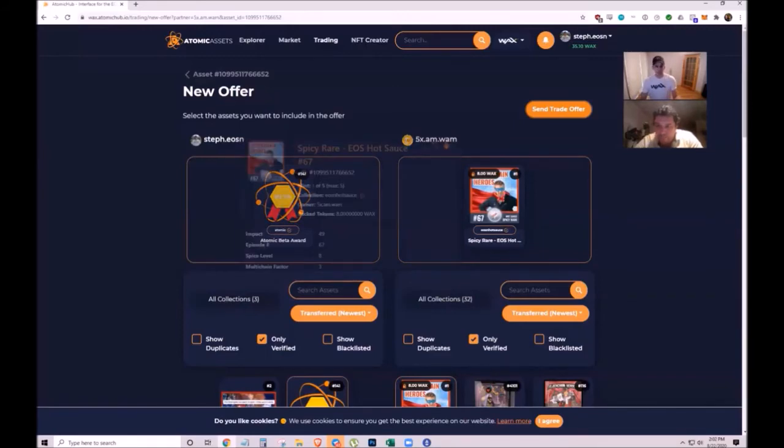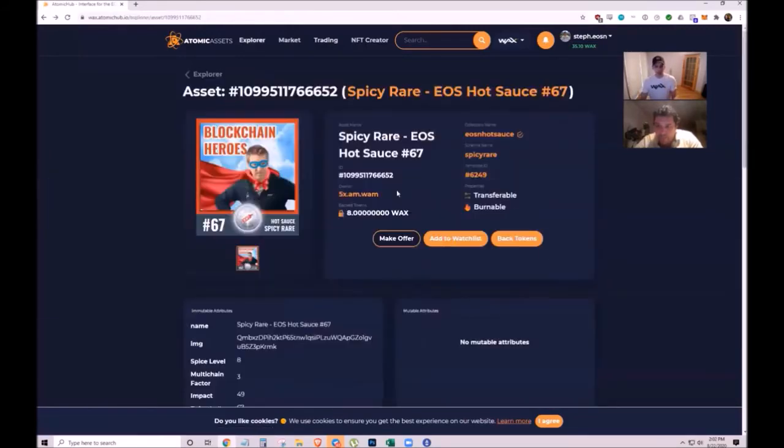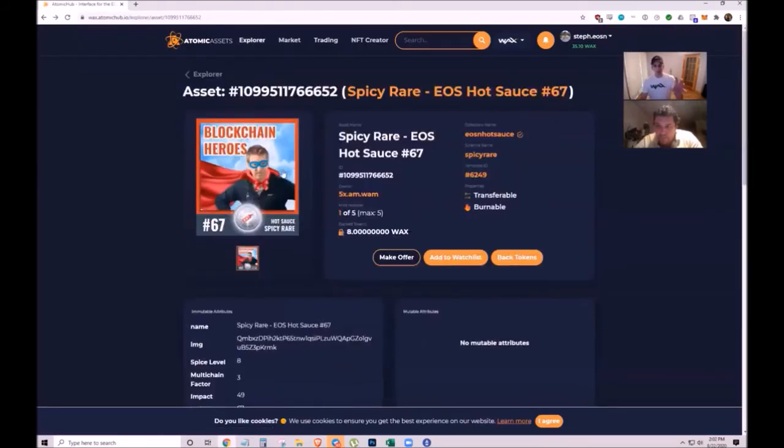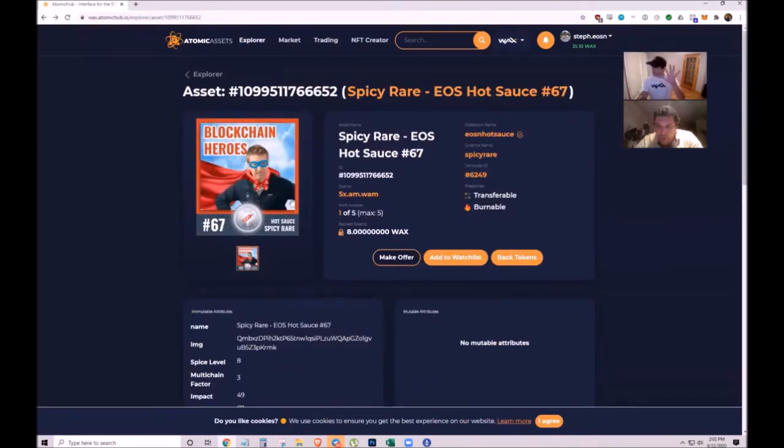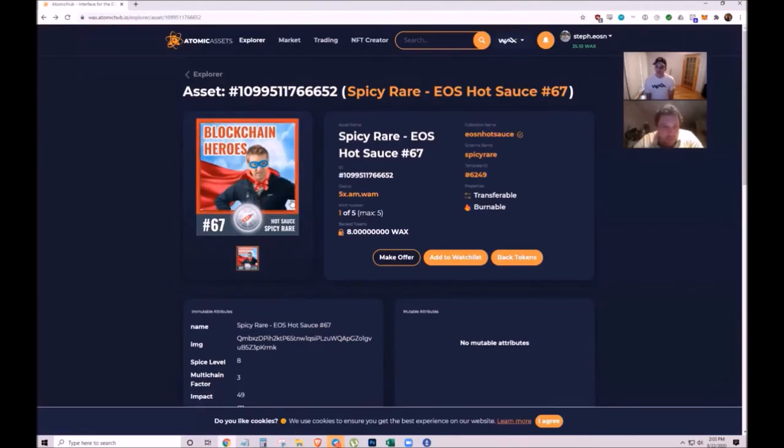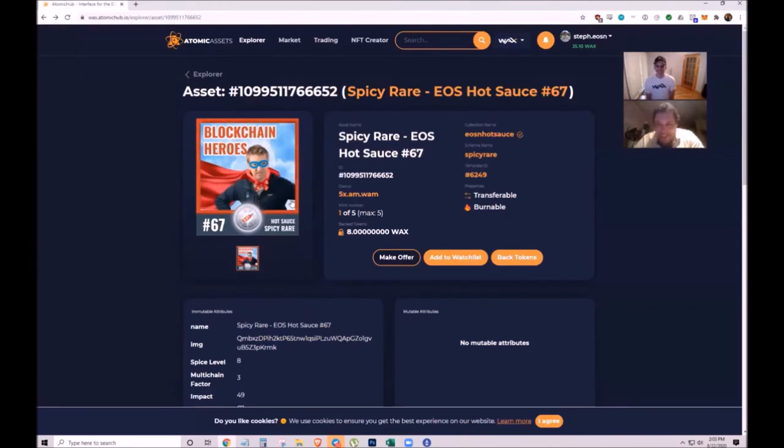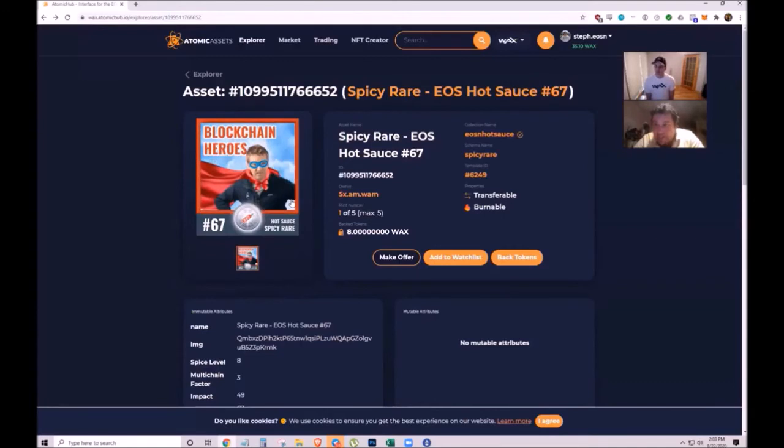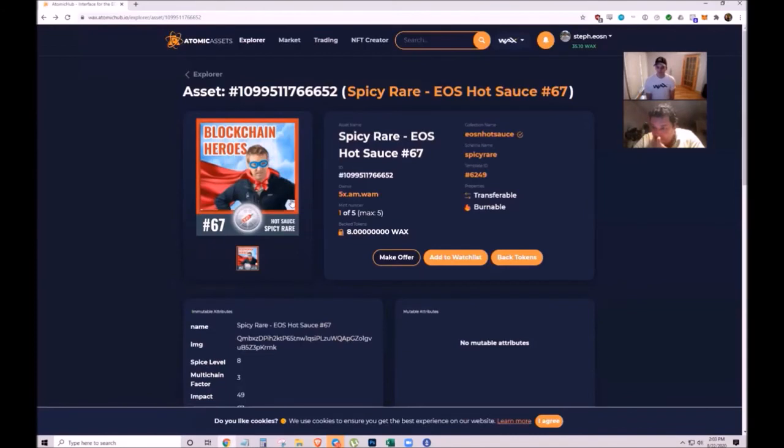These spicy rares aren't for sale - they only make five per week and give them to people who show up. Attendees who win NFTs can store them, transfer them to someone else, or sell them for profit.